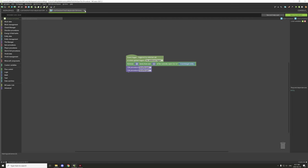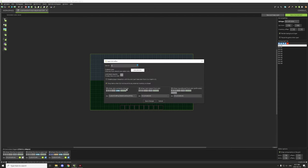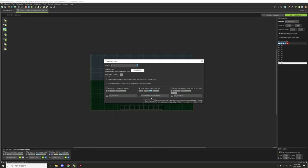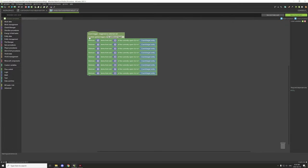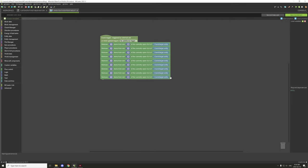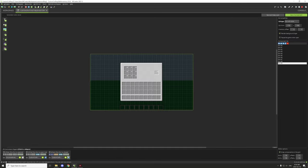Slot nine uses the 'when item taken from slot' procedure. This procedure removes one item from each of slots zero through eight, effectively consuming the crafting ingredients when the player takes the crafted result. We also have a procedure for when the GUI is closed.